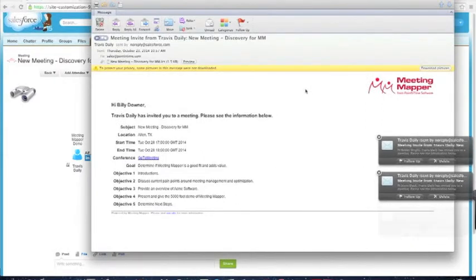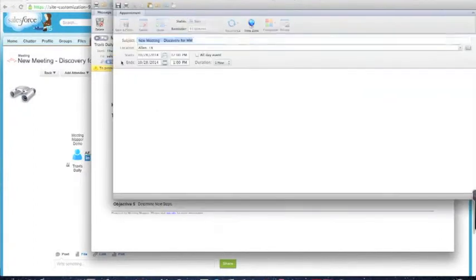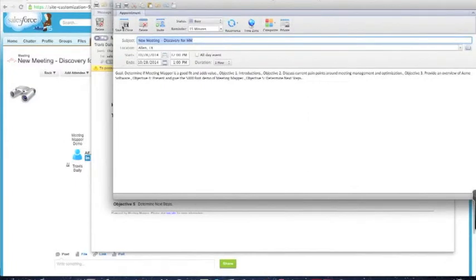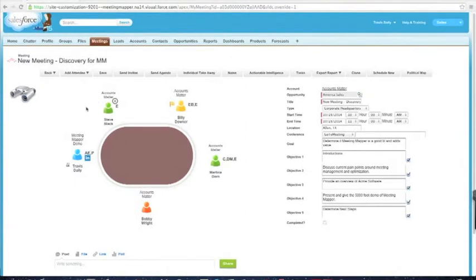I'm going to select one of my invites. You're going to see that I have all the information — the subject, the start time, the link. As a note, you can brand Meeting Mapper for your company — you can remove our branding and add your own. All I have to do is click on the ICS file and save it, and it'll add it to my calendar automatically.